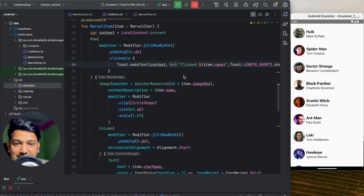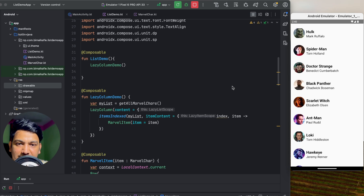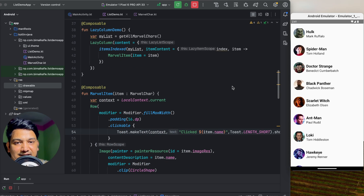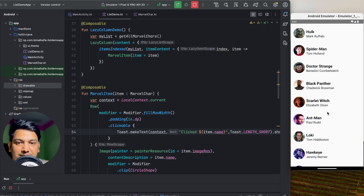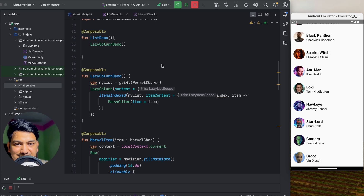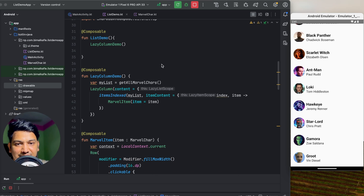Lazy Row works the same way as Lazy Column but arranges items horizontally with horizontal scrolling. To summarize: Column renders all items at once, while Lazy Column renders only the items visible on screen. I hope you've learned a lot from this video. If you enjoyed it, please hit the like button, comment any doubts below, and don't forget to subscribe. See you in the next video!